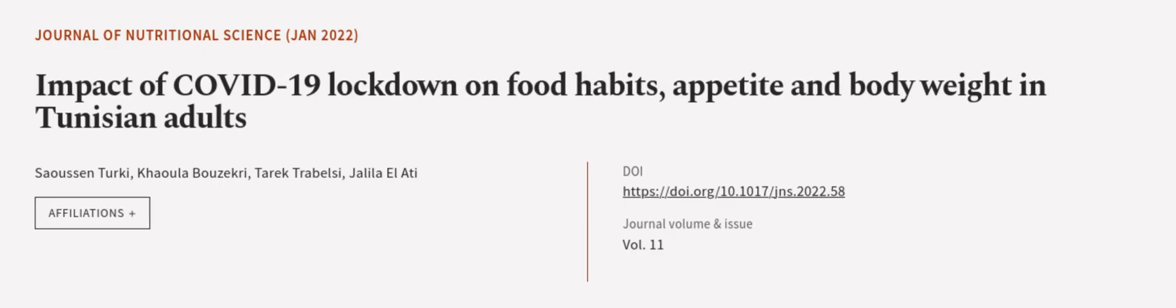This article was authored by Sousan Turkey, Kala Buzekri, Tarek Tribelsi, and others. Wearearticle.tv, links in the description below.